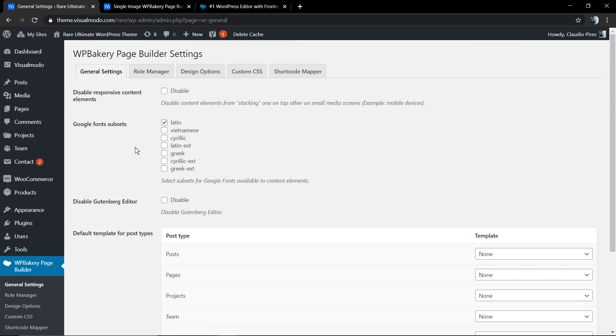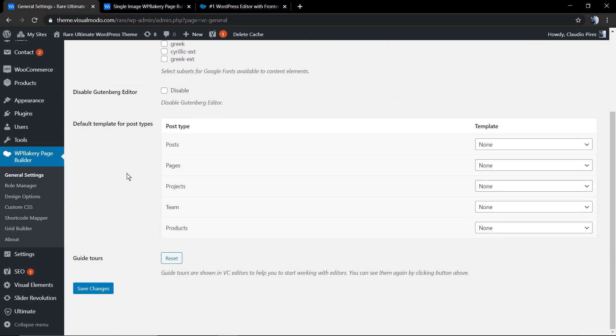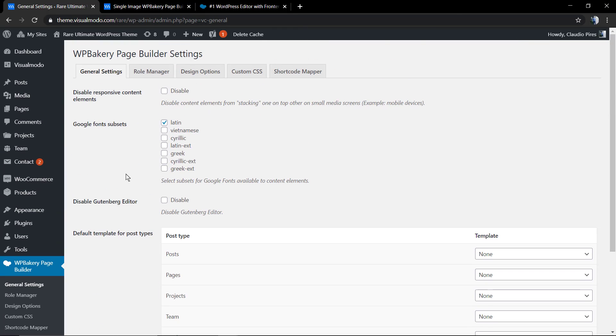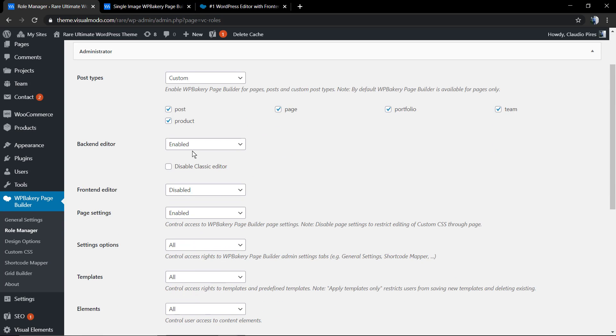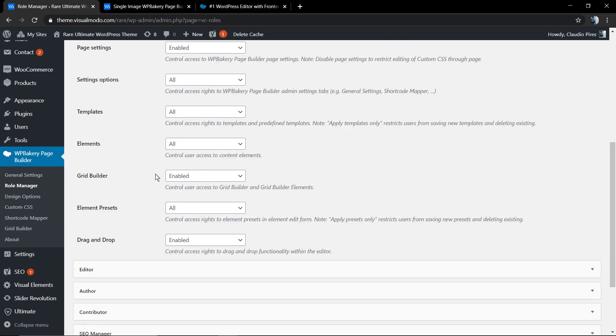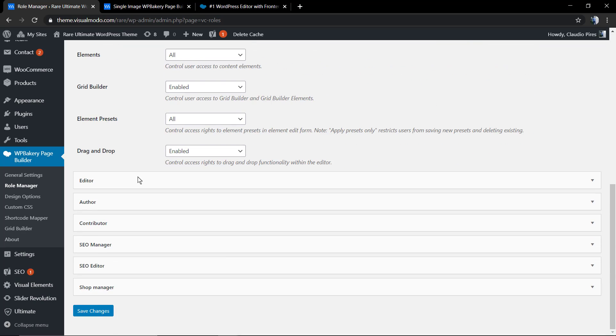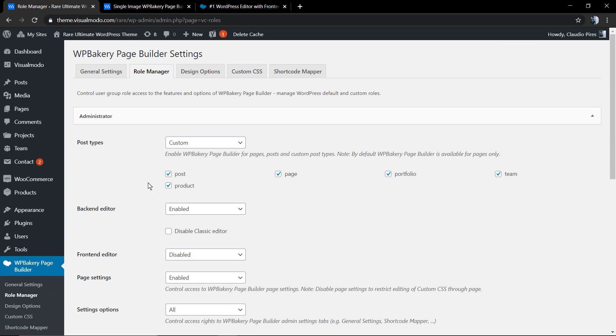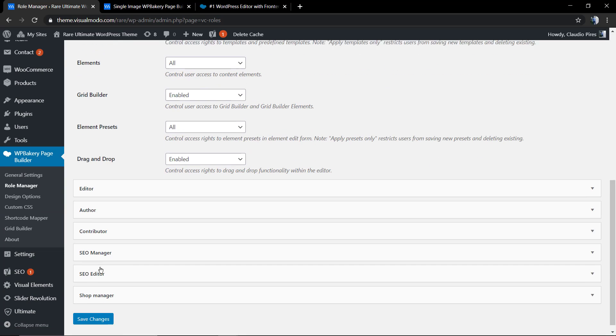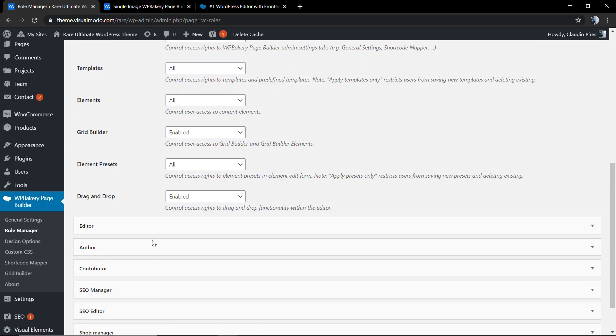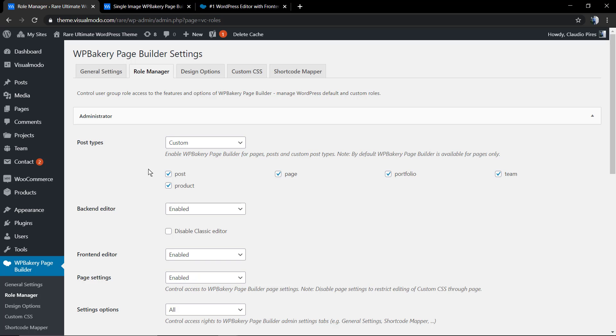We're going to move to role manager and frontend editor. As you can see, it's disabled. You can enable it with a click. Save changes.